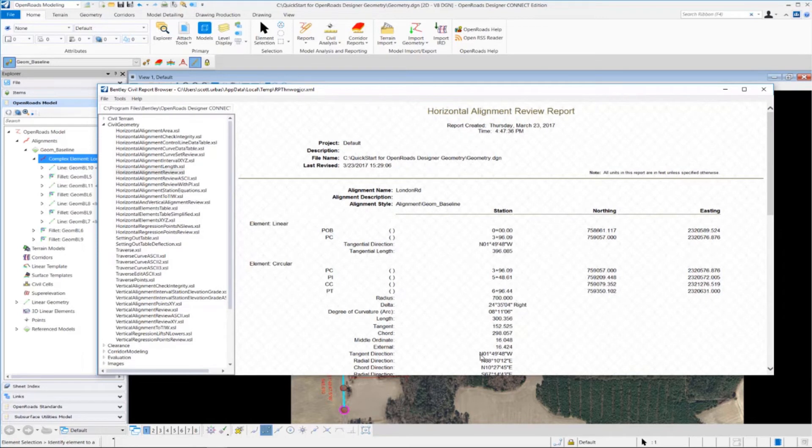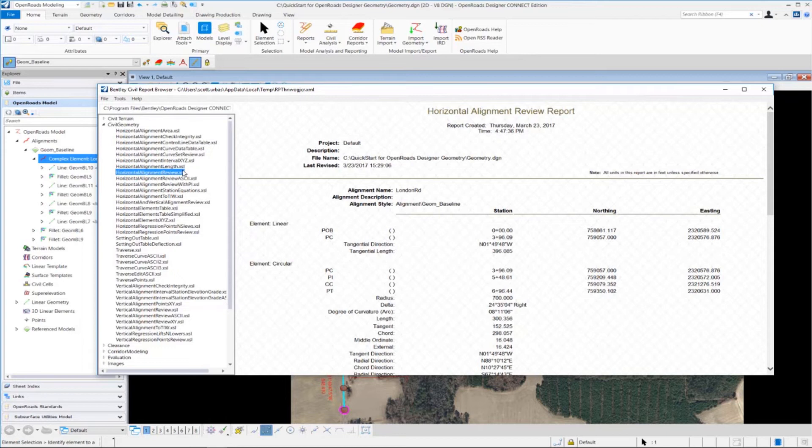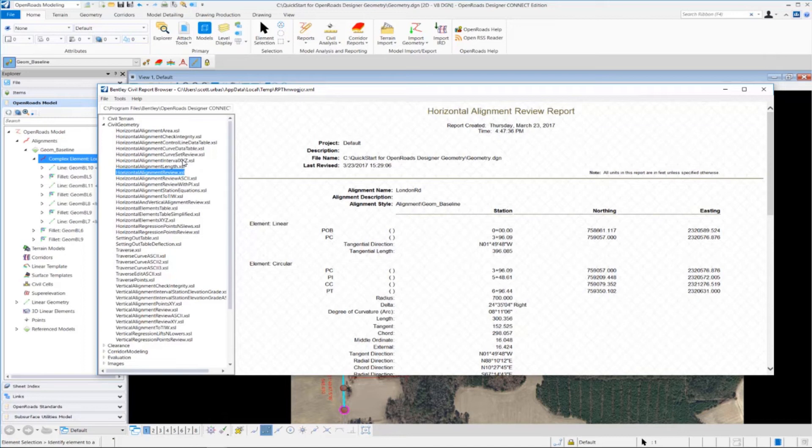Now whenever you create a Horizontal Geometry Report, the default report type that comes up is the Horizontal Alignment Review Report. If you notice over here on the left hand side of the screen, we have various other report types that are available to us. And notice they have a .XSL extension. These are known as style sheets. And each style sheet contains the formatting for how the report is displayed.